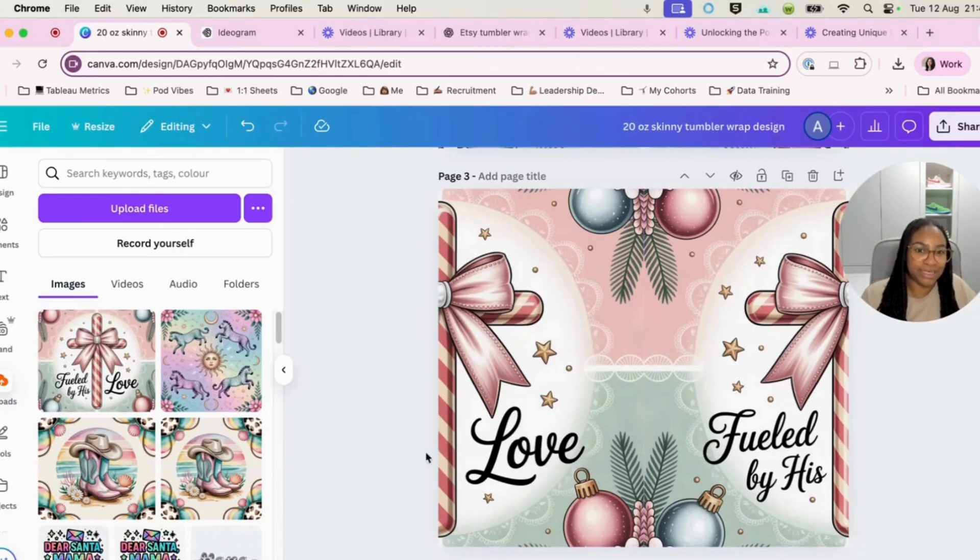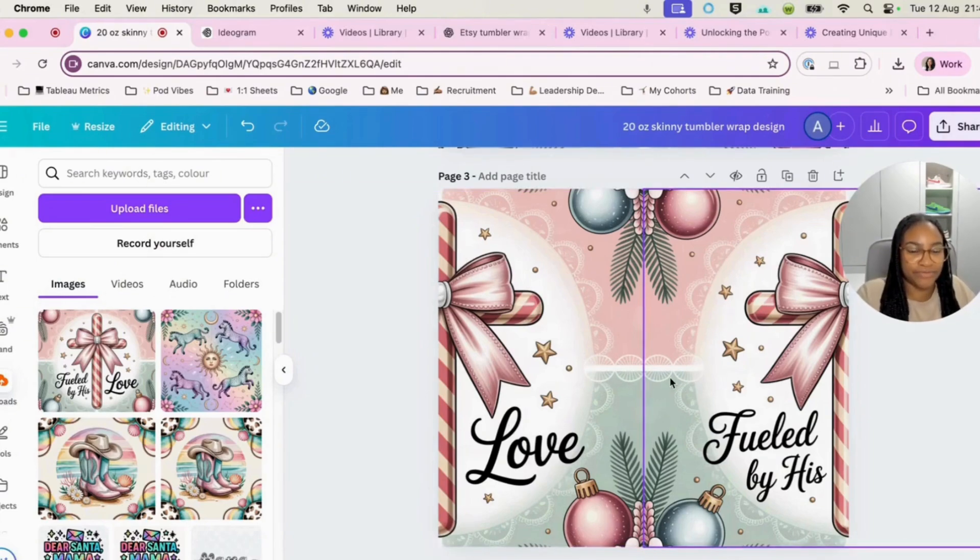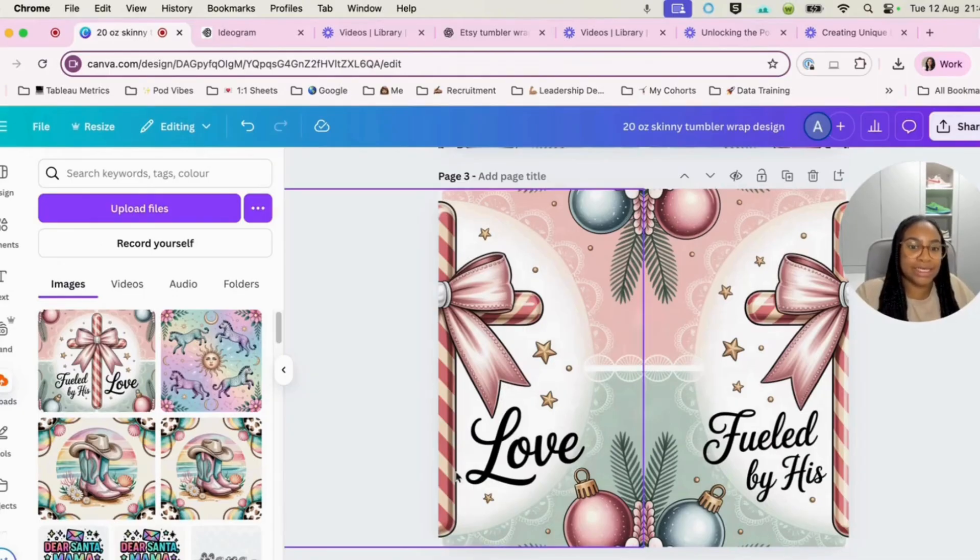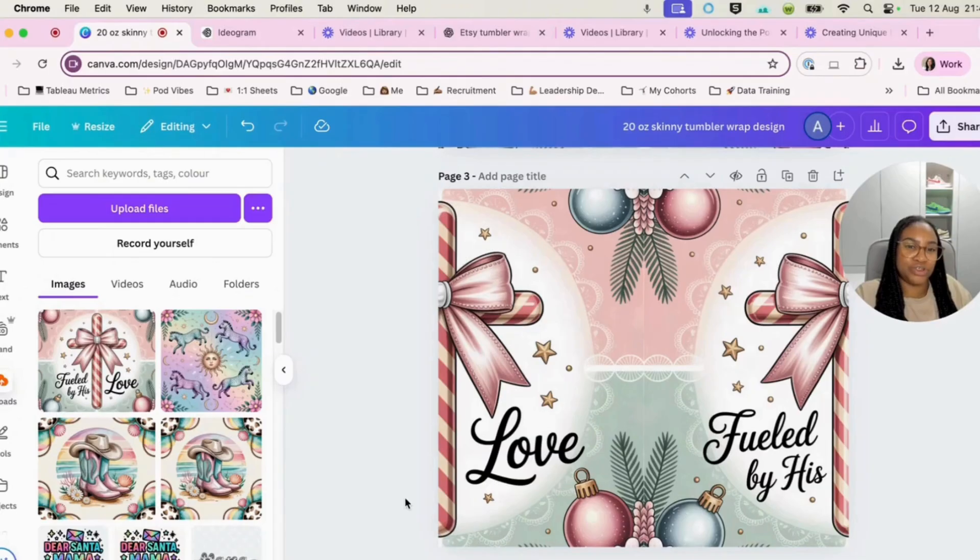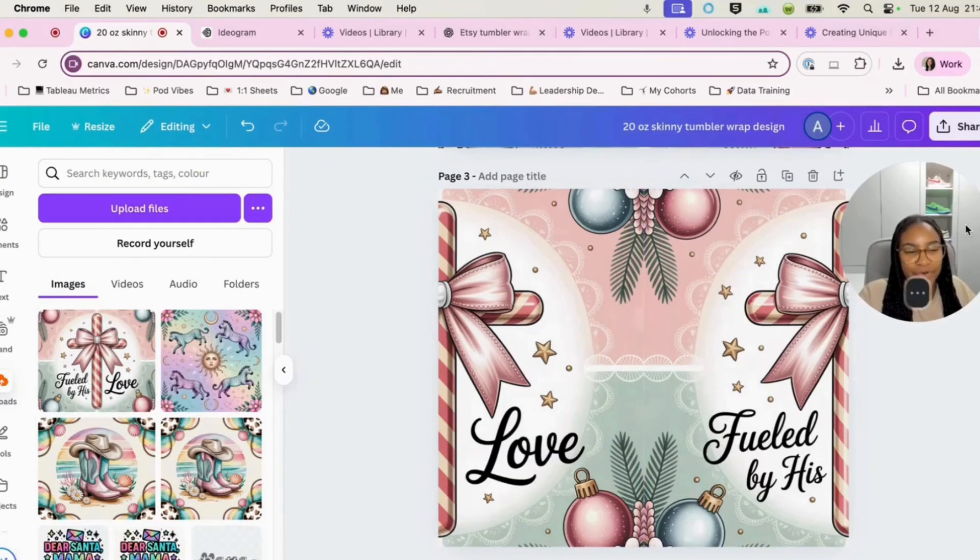And that line down the middle is just where the canvas, the two canvases kind of join and connect. I think there is a way actually to reduce that. Let me see if I can figure out that for you.